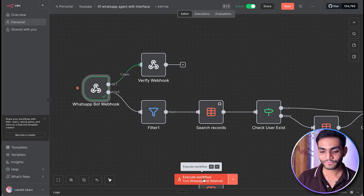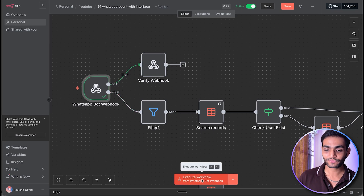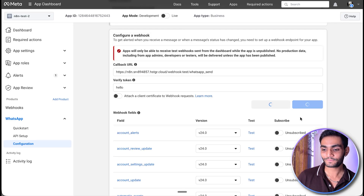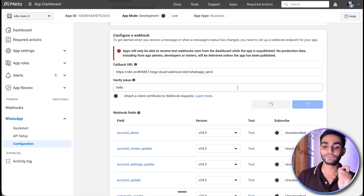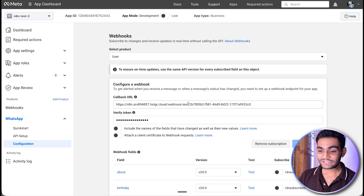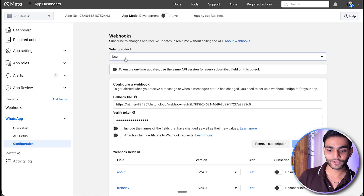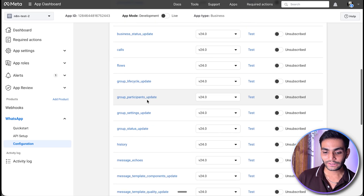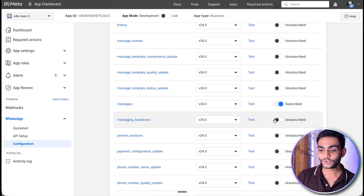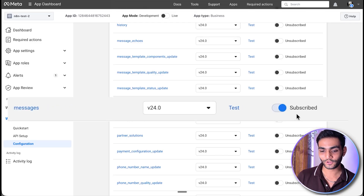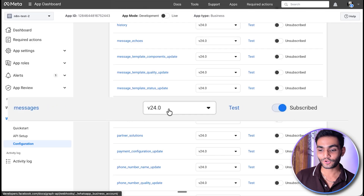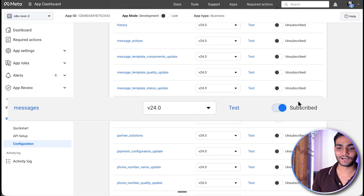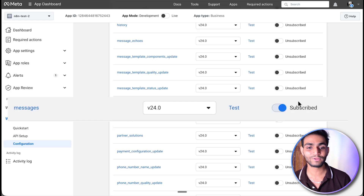Execute the workflow, go to Facebook, and click verify and save — now it will verify and save properly. Once done, select the WhatsApp business account. In the bottom part, make sure to toggle on the messages subscription, because that means we are subscribed to messages and whatever message comes, we'll receive it.